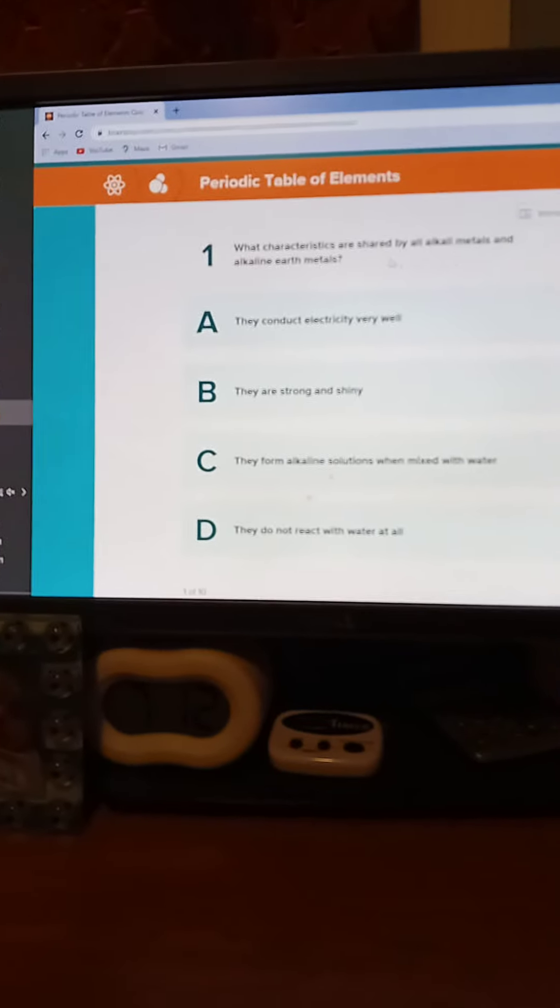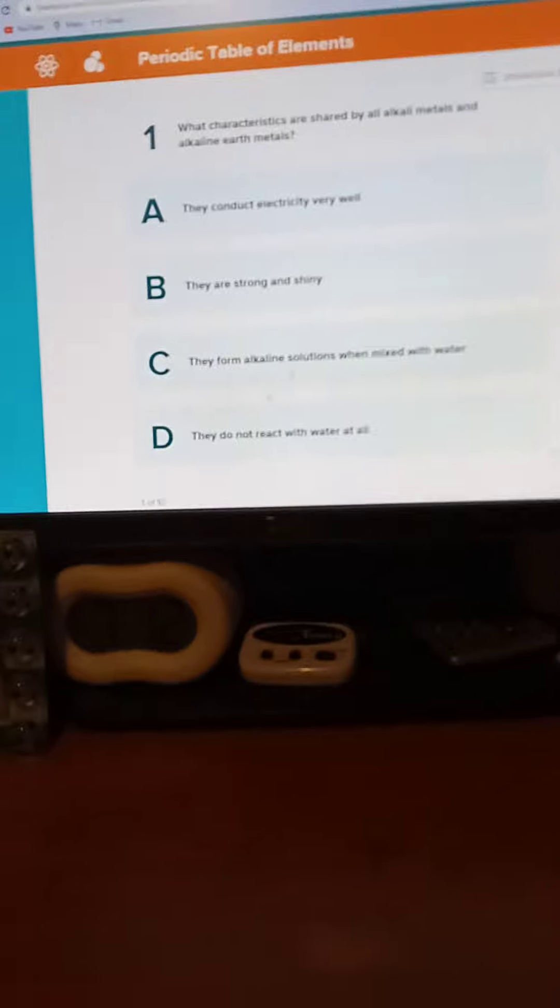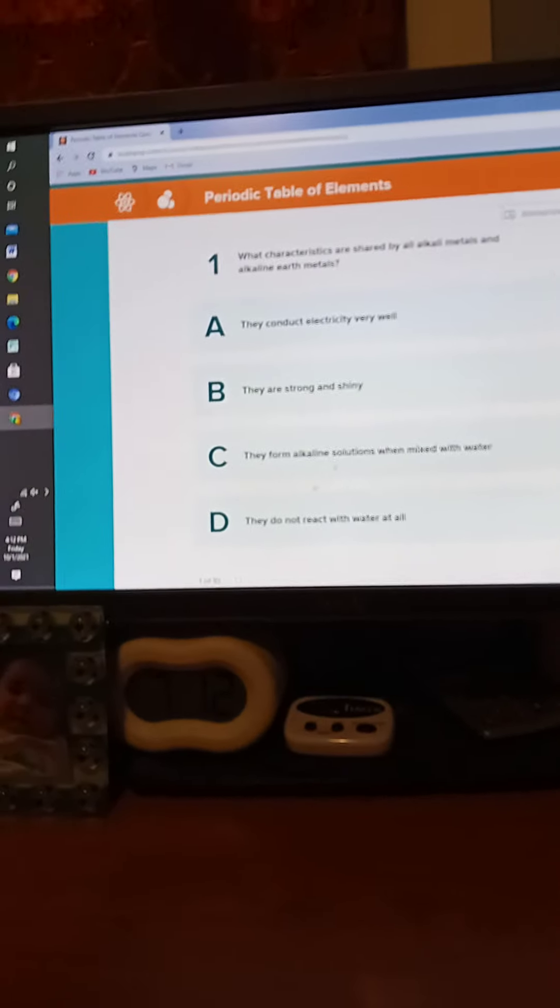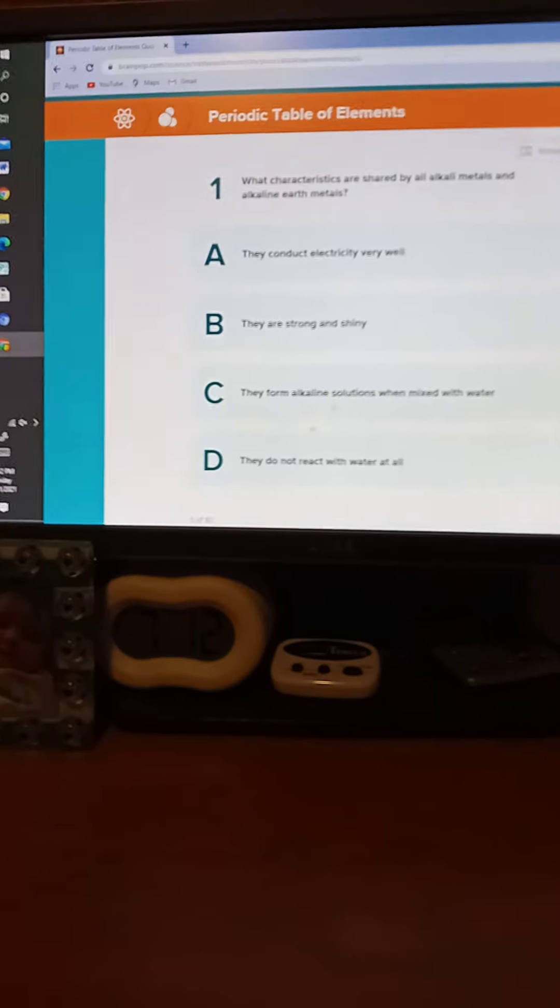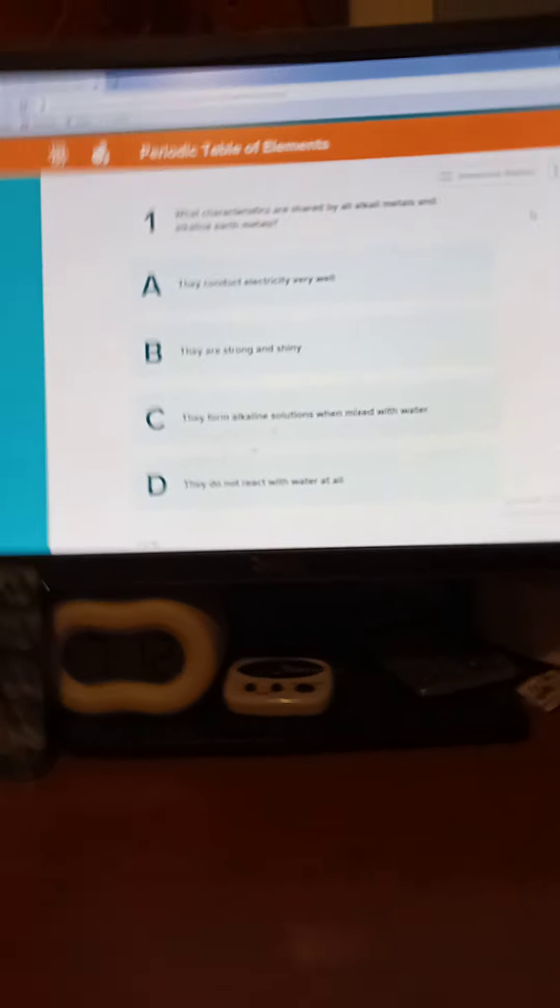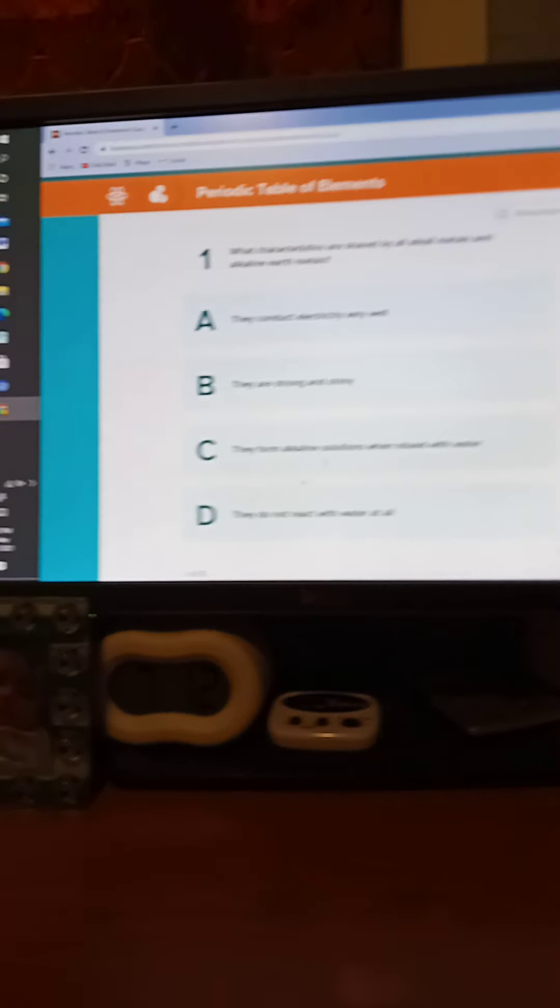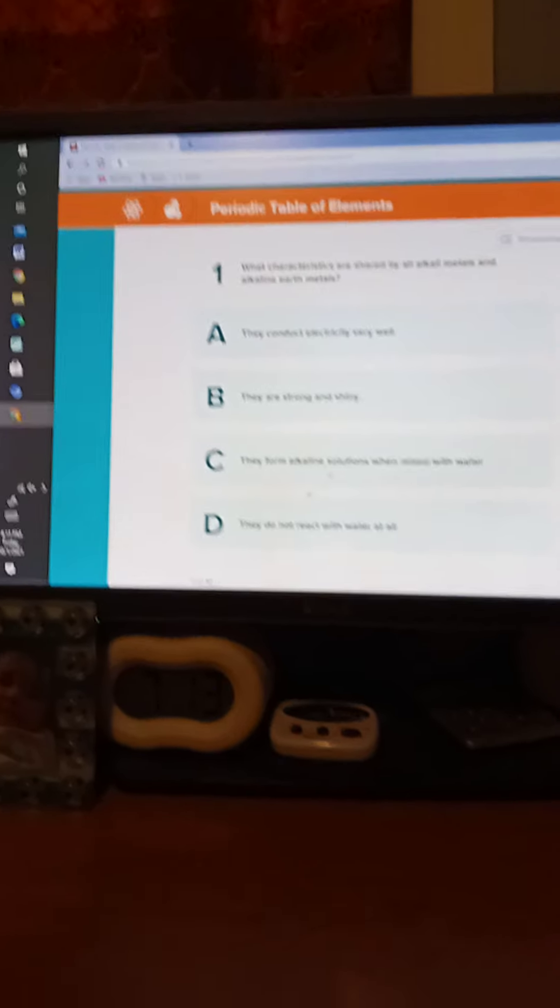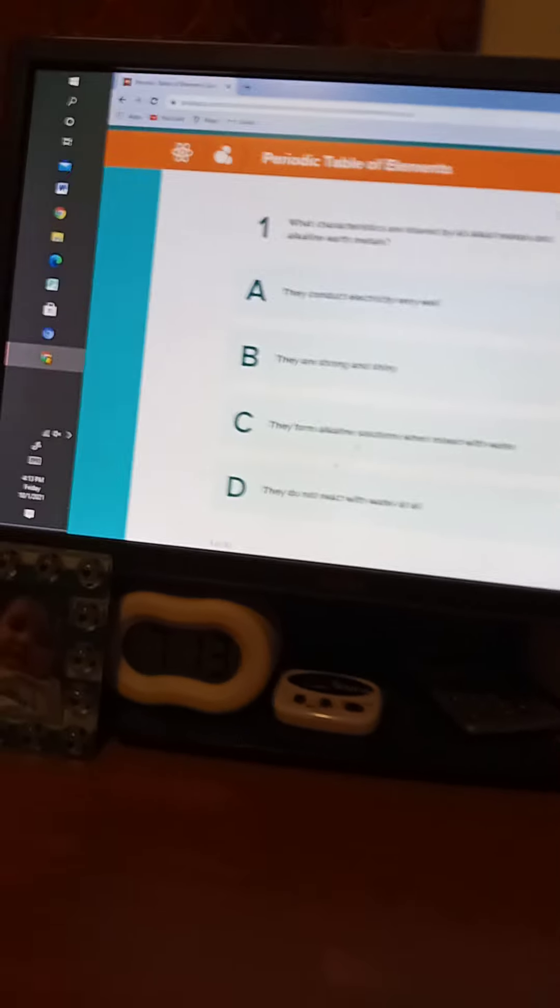All right, we are going to take a pop quiz. Here we go. One, what characteristics are shared by all alkaline metals and alkaline earth metals? Five seconds. You should notice one. Five, four, three, two, one. It is C.